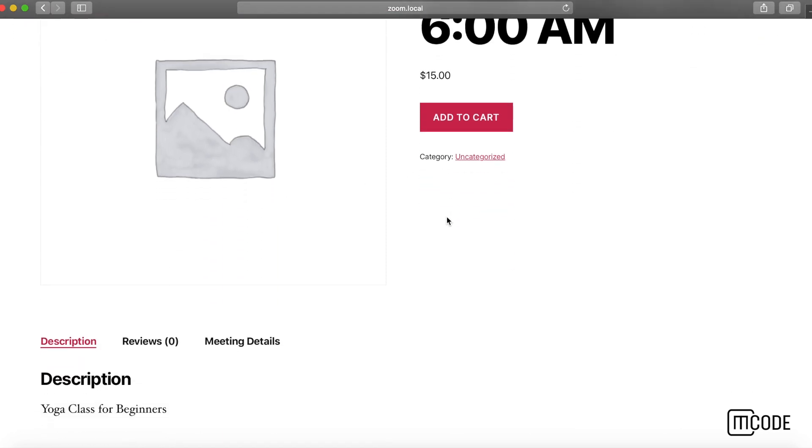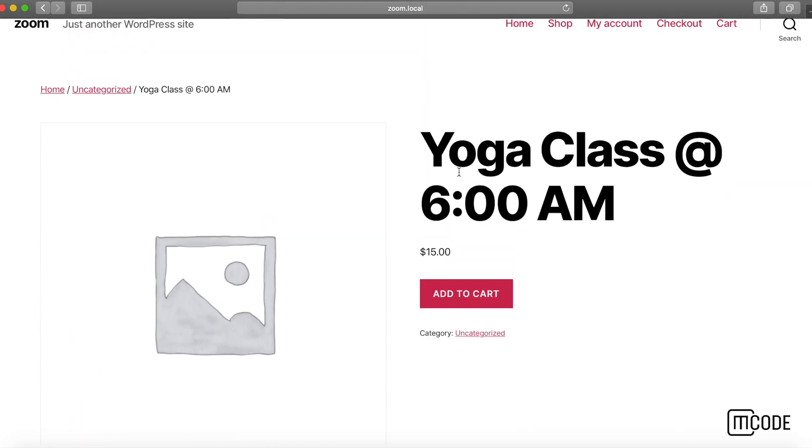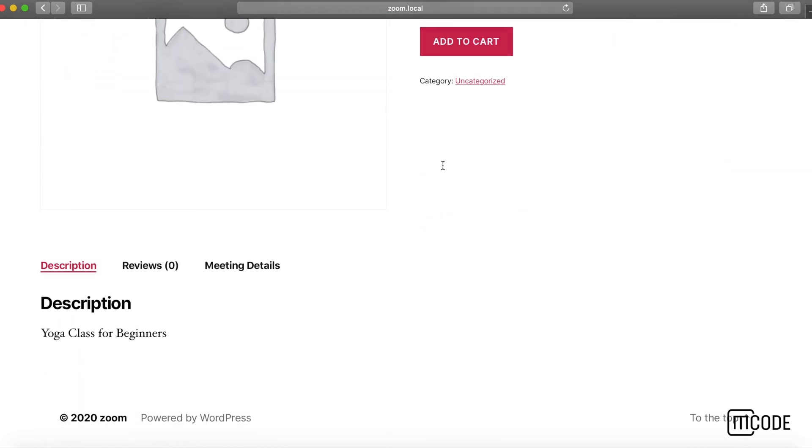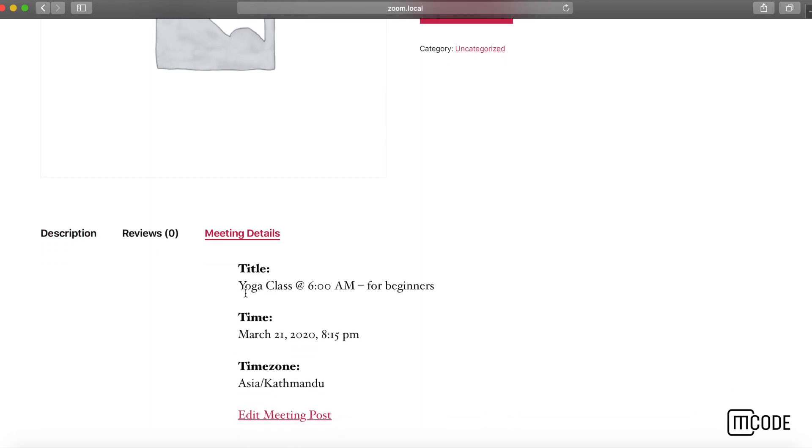When I see the details for the product, you can see everything. Meeting details are shown on the tab here.